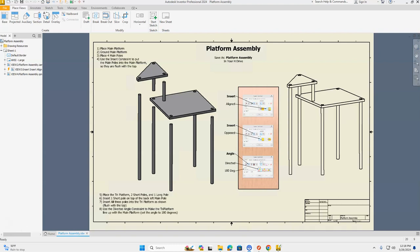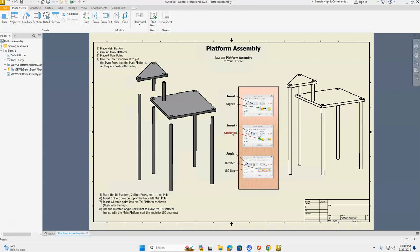Welcome back to Butler's Inventor Playground. Today we're going to take a look at how to create our assembly for the platforms — the main platform with the main poles, and the tri-platform with the long pole and the short poles. We'll be using the insert command with aligned, insert and opposed, and a new directed angle constraint. Let's get started.